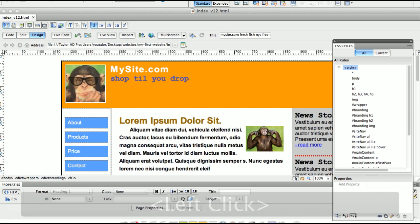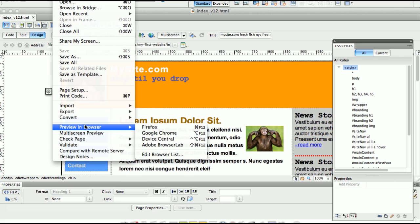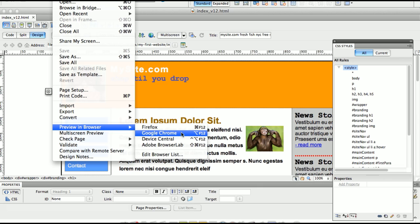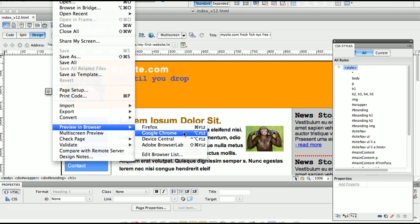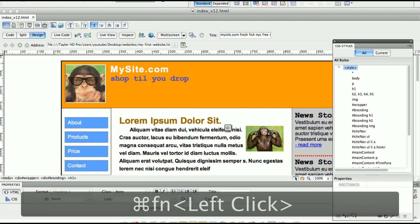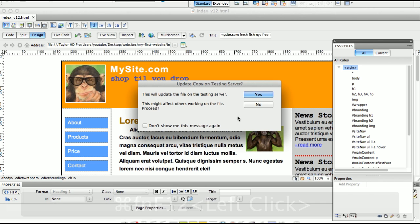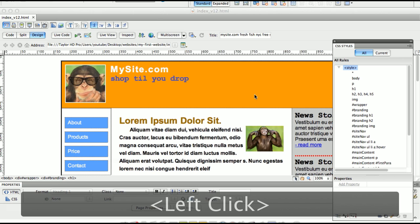Because our FTP is set up and because we went to preview browser here, if I hit Option F12 or Command F12, Windows that would be Control F12, Alt F12. So let's do this. I'm going to hit Command F12. So it's going to say Testing Server Yes. Now if you say Testing Server No, nothing's going to happen.